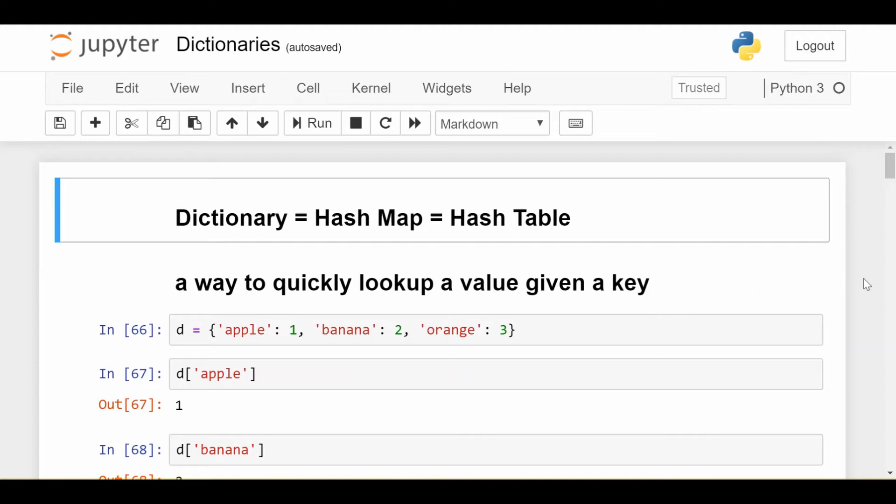So remember, a hash table or hash map in other coding languages, basically you feed it a key, and it's able to very quickly, and by quickly we mean order one if you're familiar with big O notation, it's able to quickly look up the corresponding value.